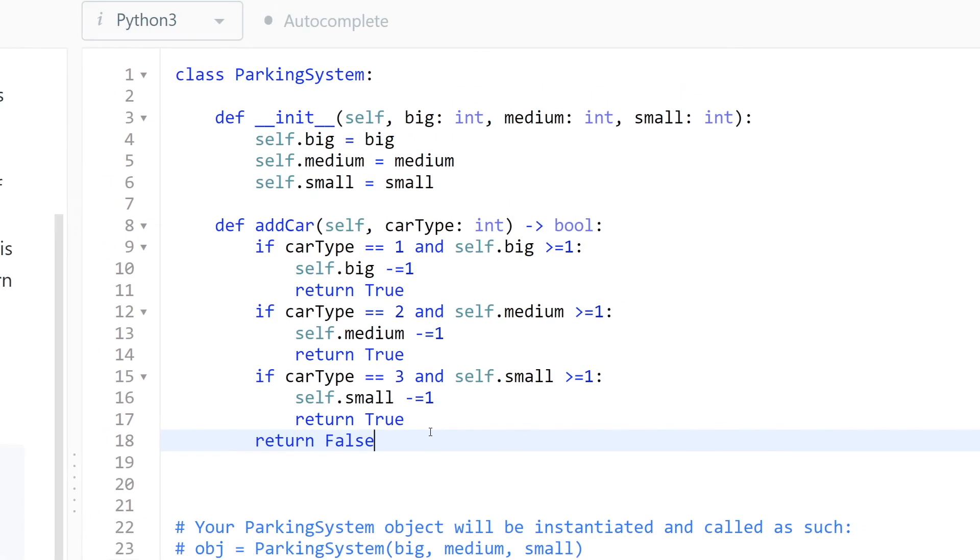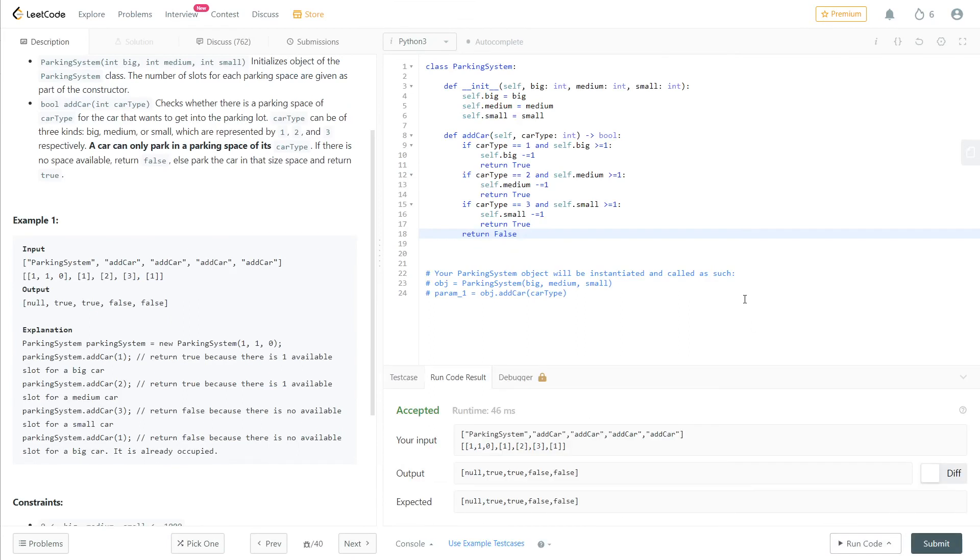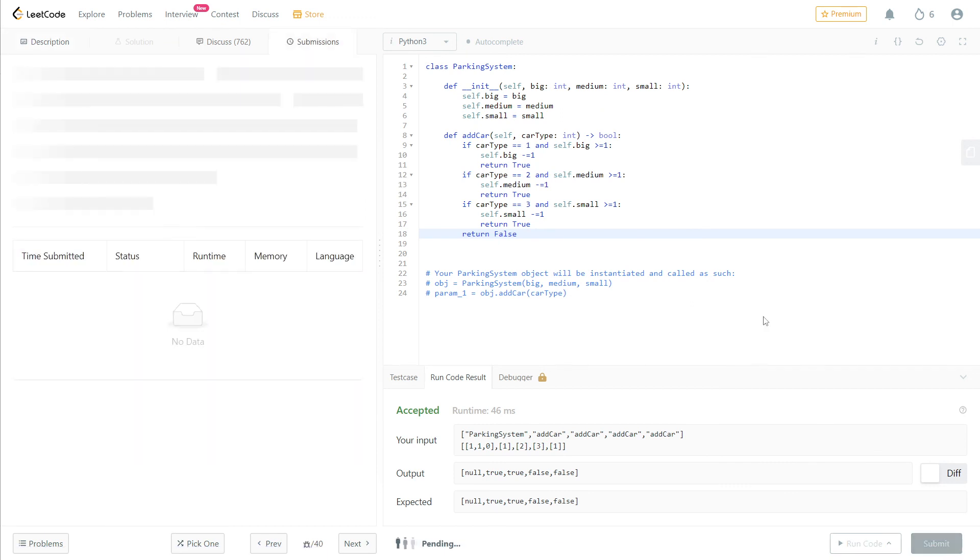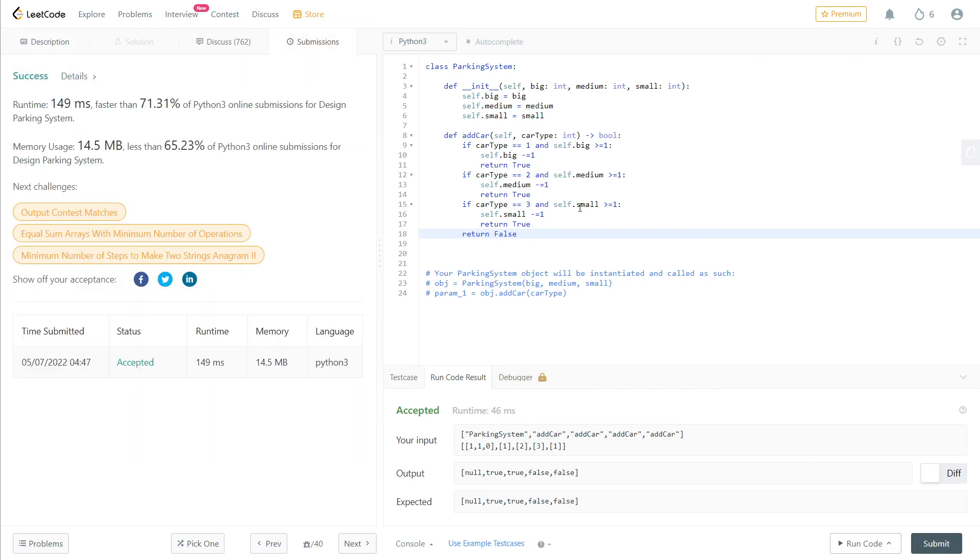So yeah, that's it. I hope this works. Yeah, it works! Let's submit. I hope this video was useful for you and see you.